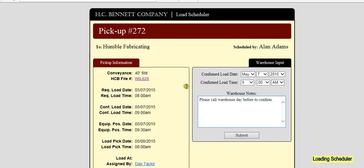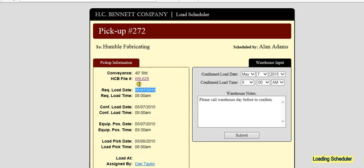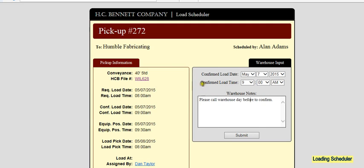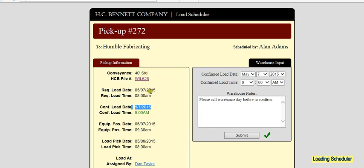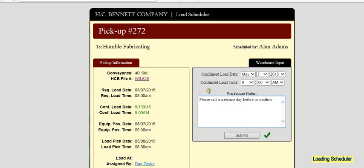They can input some information here as to when they want the cargo picked up based on the requested load date and time that we had put in as HCB. In this case, they changed the time somewhat and put a little note there about please calling the warehouse first. Once that information is submitted and your checkmark goes up, it then populates over here on the left, which is confirm load date and confirm load time. That's the warehouse's part of alerting the trucker of when they would like to have this container loaded.